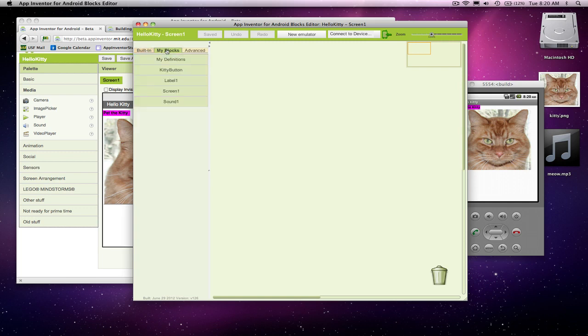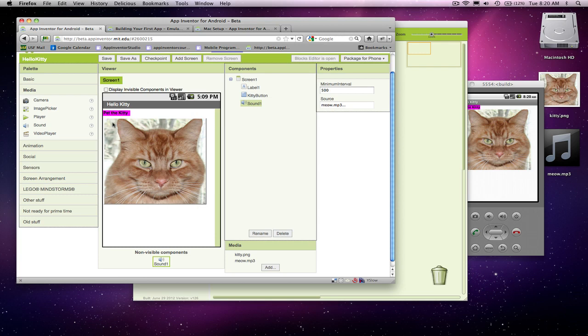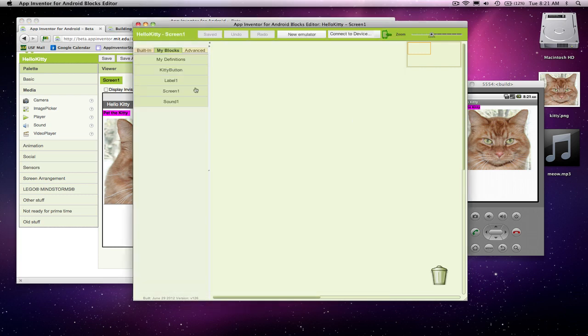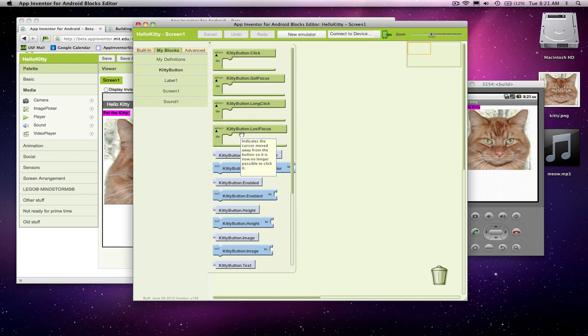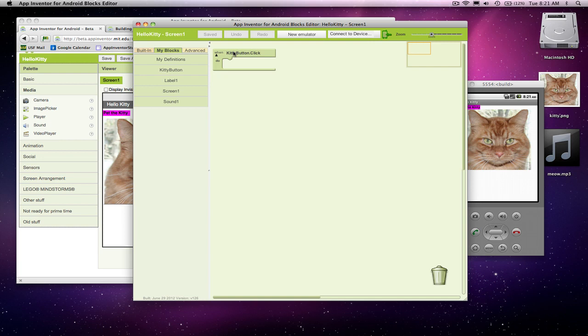But my blocks, as you'll see, there's kind of a folder for every component that was in the designer. So I've got my kitty button folder, for instance, and if I click on it, I get a bunch of stuff. And the green blocks are the event handler blocks. Very important one is kittybutton.click, and I'm going to drag it out here.